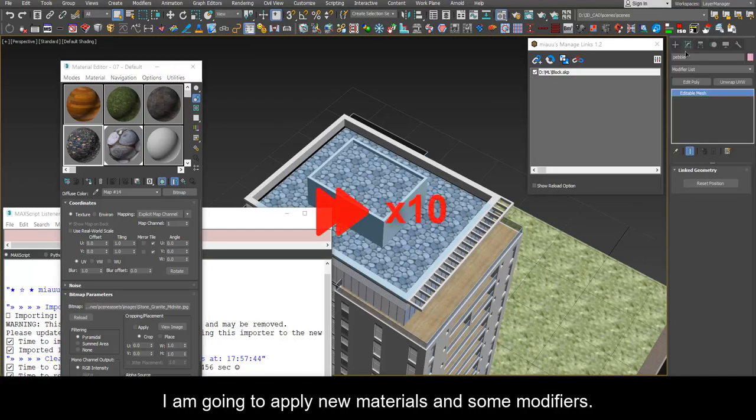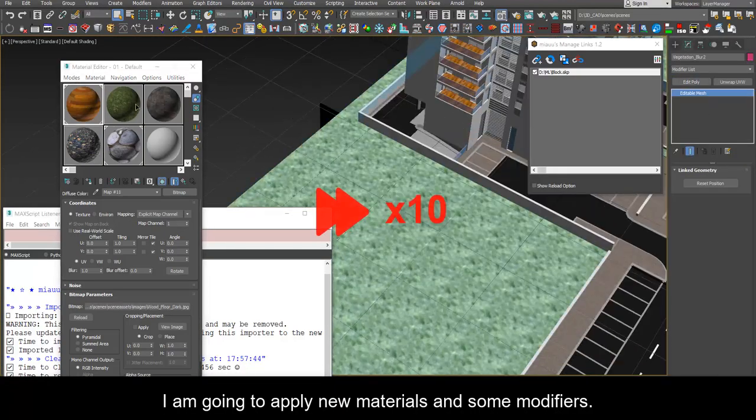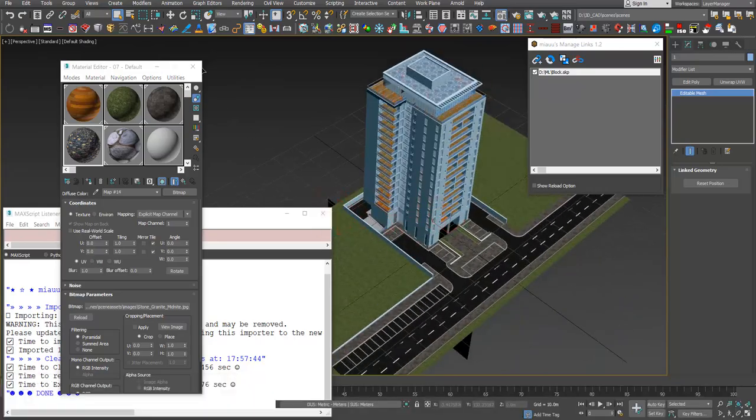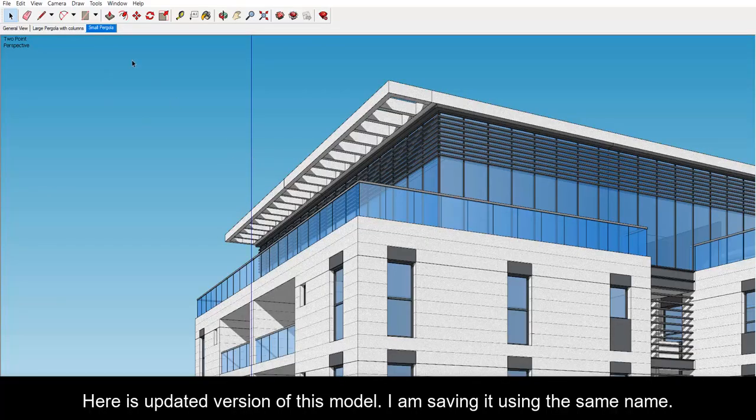I am going to apply new materials and some modifiers. Back in SketchUp here is updated version of this model.